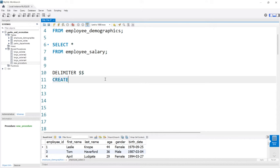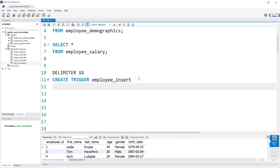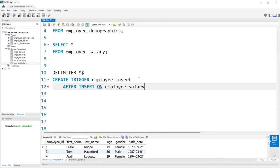Now let's create our trigger. We do need to name this, so we'll say employee_insert. We have our CREATE TRIGGER and we've named it. Now we need to specify what event needs to take place in order for this to be triggered. So we're going to say AFTER INSERT, and we'll do the employee_salary table.